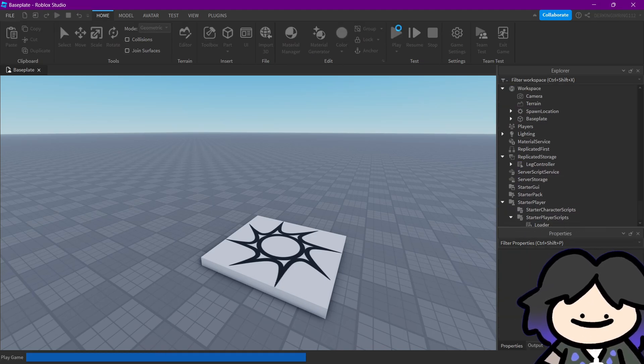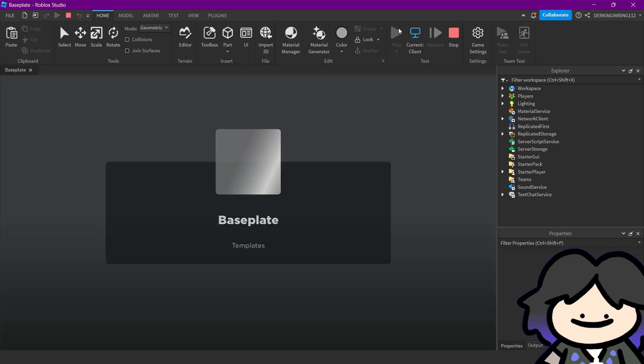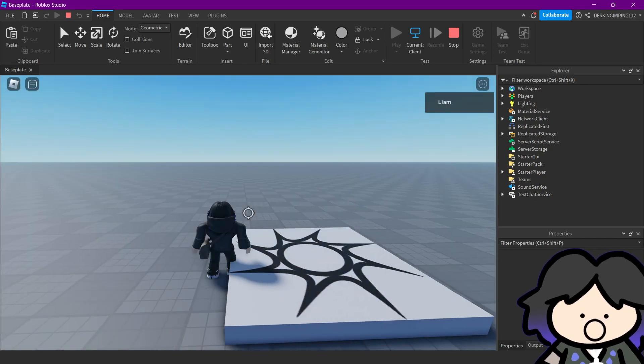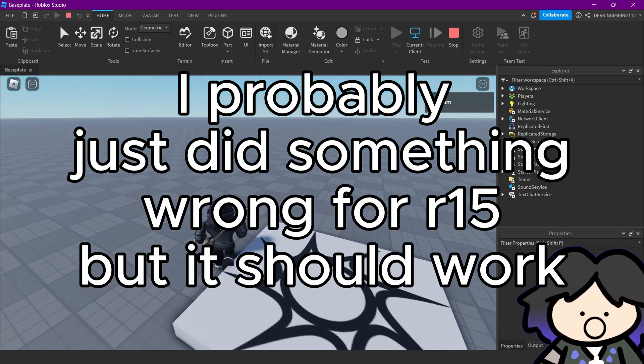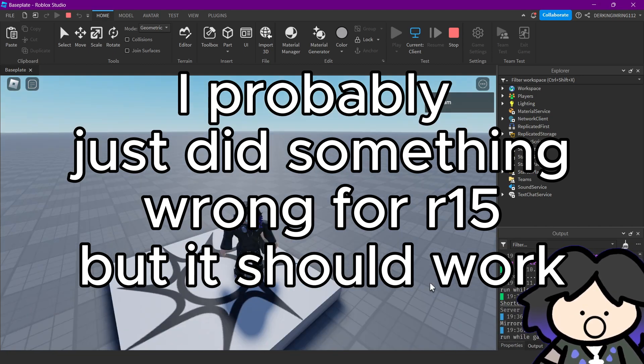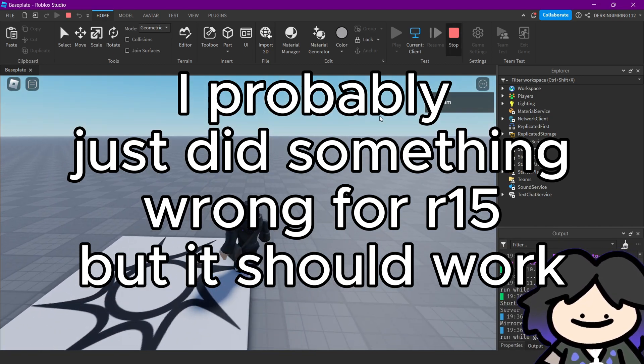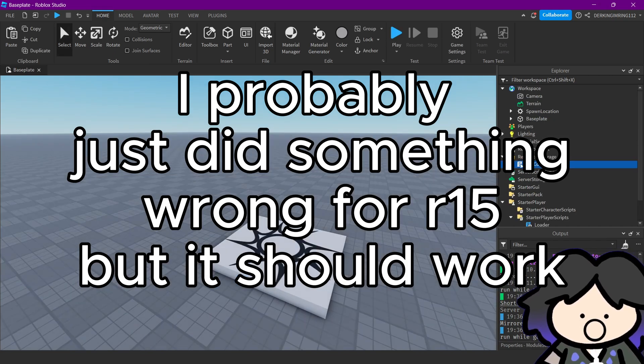And then you can basically already use it. It works for R15 and it should work for R15 and R6.